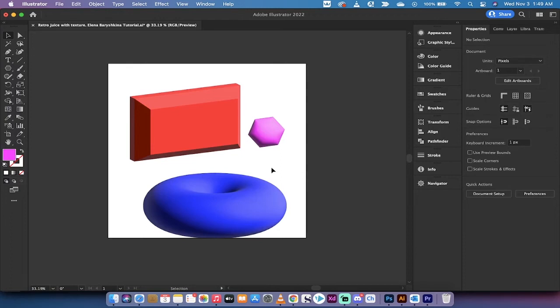Hello everybody, welcome back to another Adobe Illustrator tutorial. In this one, we're in Illustrator 2022.